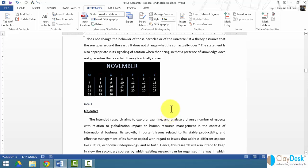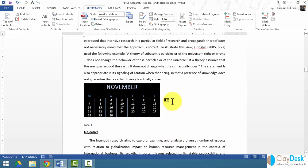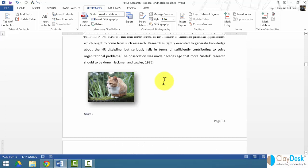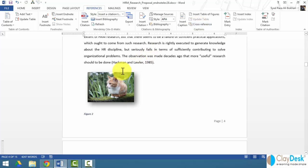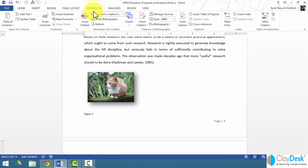You can create cross-references anywhere — with any text, image, or figure within your document. It's very easy to navigate and lets the reader know what you are cross-referencing. Next, let's take a look at how to work with footnotes. The Footnotes group is also under the References tab.